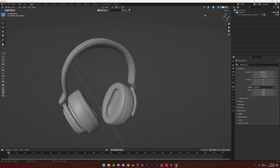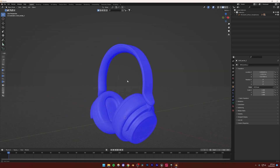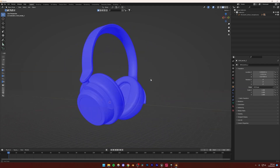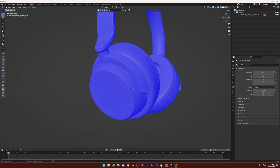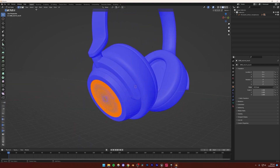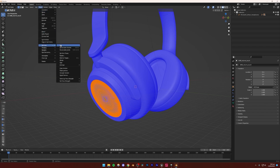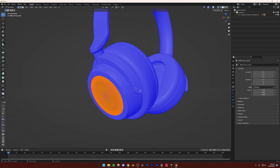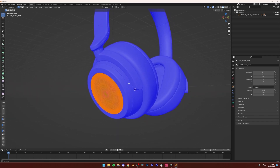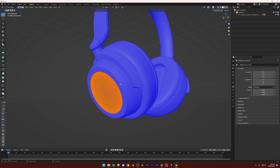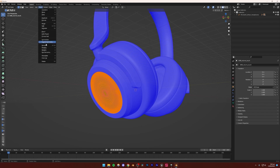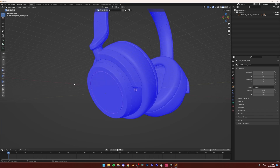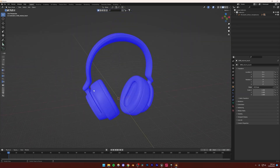Make sure your project does not have any inverted normals. Click the viewport drop-down menu, press Face Orientation, and make sure that everything is blue. If something is red — meaning inverted normals — you fix it by pressing Tab to go to Edit Mode, then press A to select everything, go to Mesh, Normals, and then Flip. That should fix the whole issue. This is for Blender — if you're using any other software, you'll have to figure that out yourself, but you can find tutorials on that.